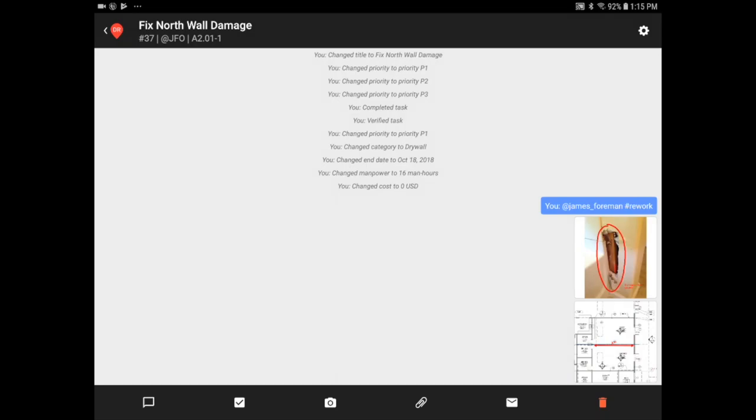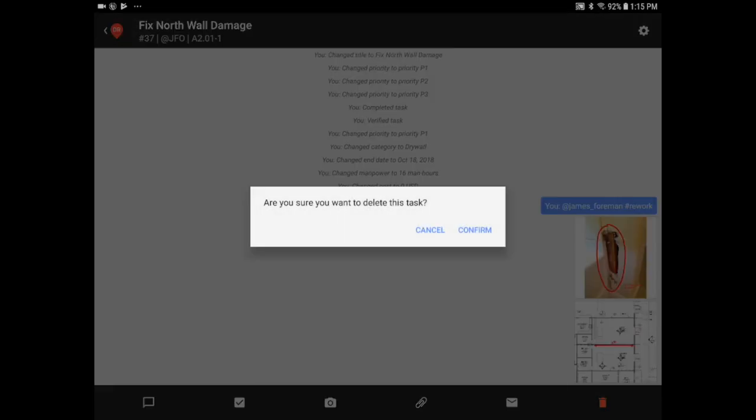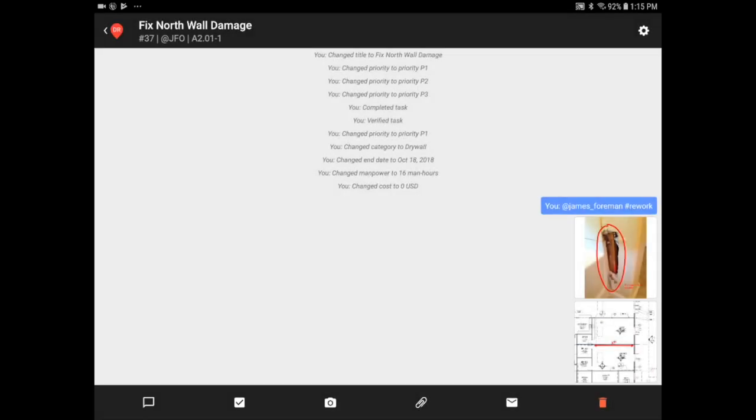If I wanted to delete the task, I could click on the trash icon. Remember that any task with content can only be deleted by admins.